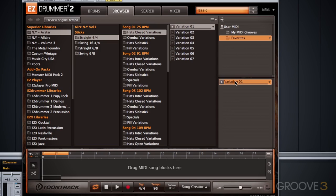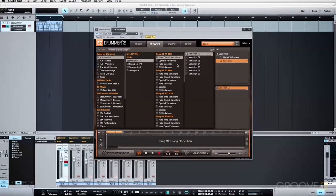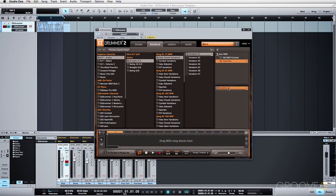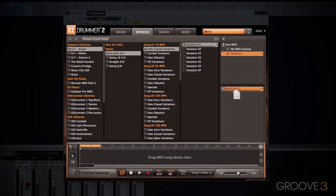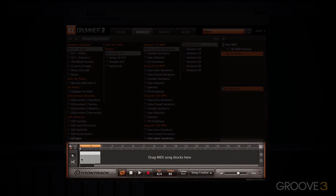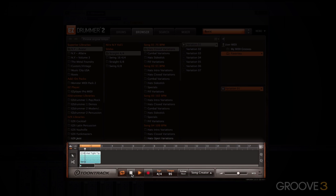Just like with Easy Drummer 1, you can drag any MIDI groove into your DAW, or you can also drag it down into the drum track. Easy Drummer 2 allows you to edit and manipulate the MIDI within the plug-in itself, allowing you to create an entire drum part without the need for an external host. You can even record into the drum track or song track using an external controller.